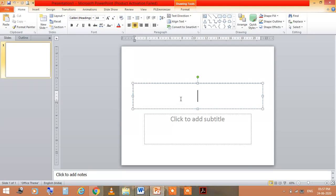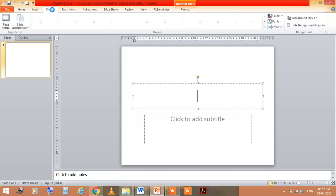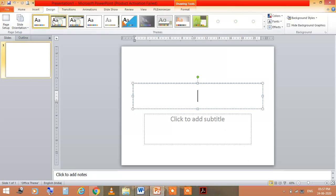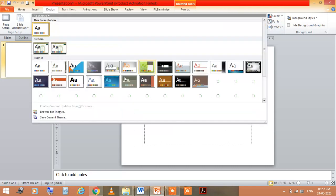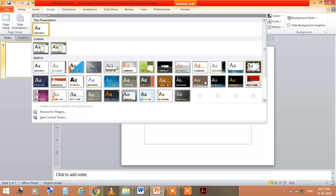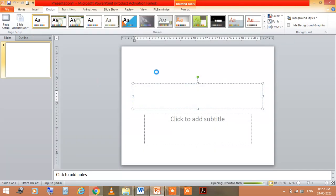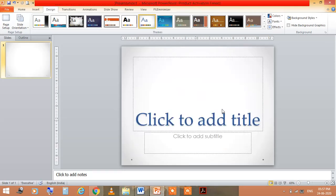If you wish to create this presentation, then of course you can choose the design also. If you wish to choose the design, then go to the design menu and select any of the options. Like if I am selecting this slide design, the design looks like this.